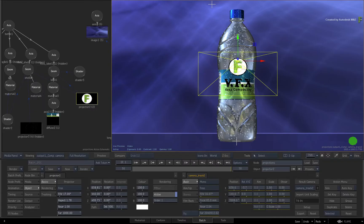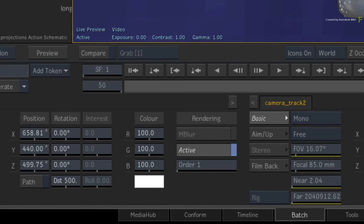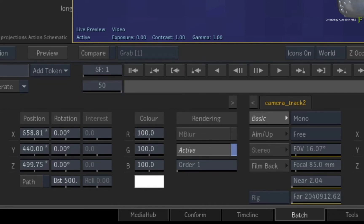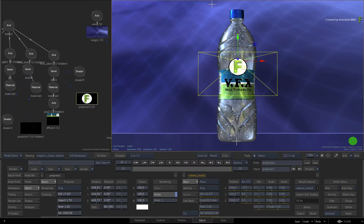So we have placed the projection onto the bottle, and it lines up with the 3D model at frame 50. You can call this a reference or alignment frame. You could have positioned the projection at any frame, so you would choose the best one that lines it up for you.